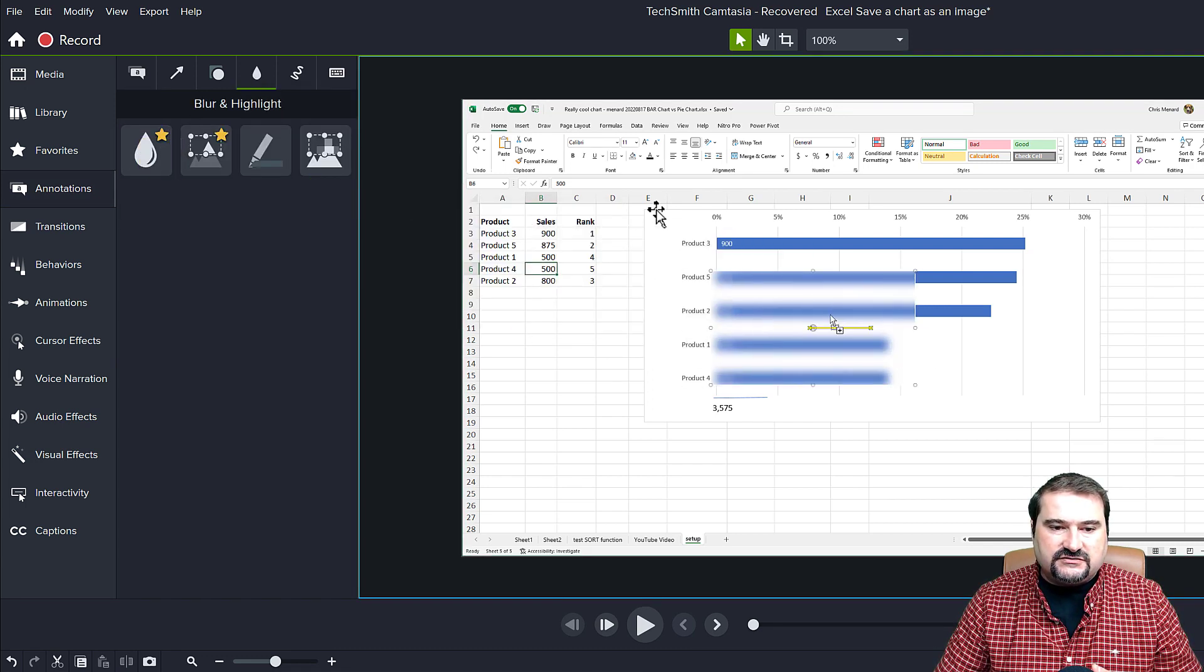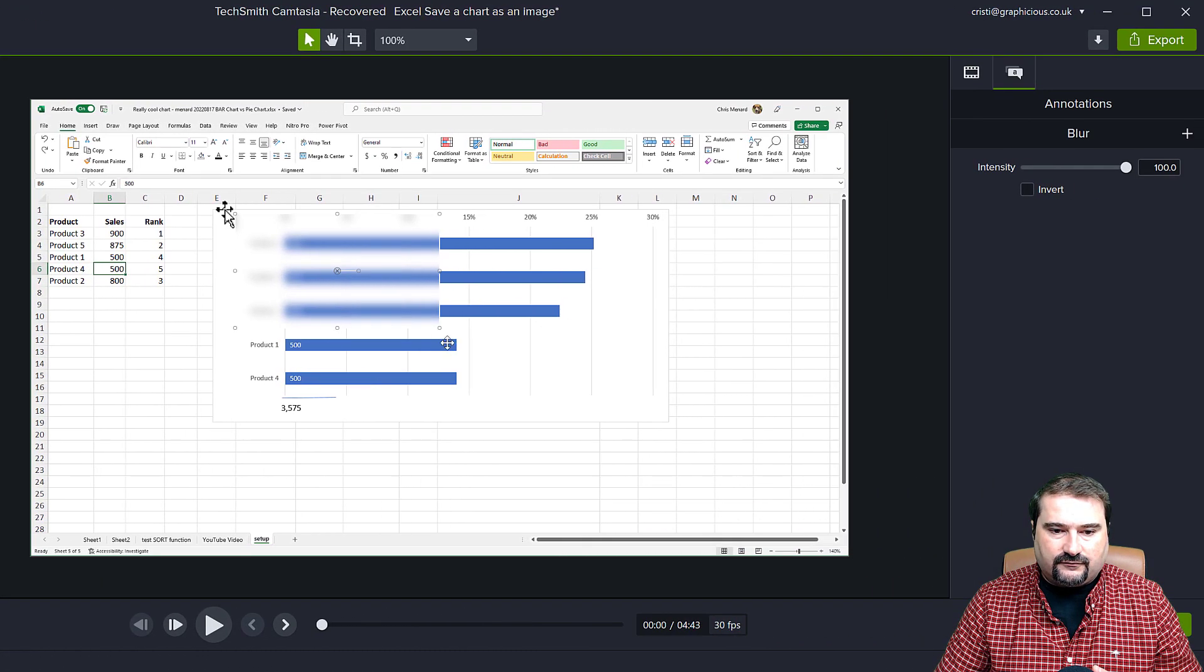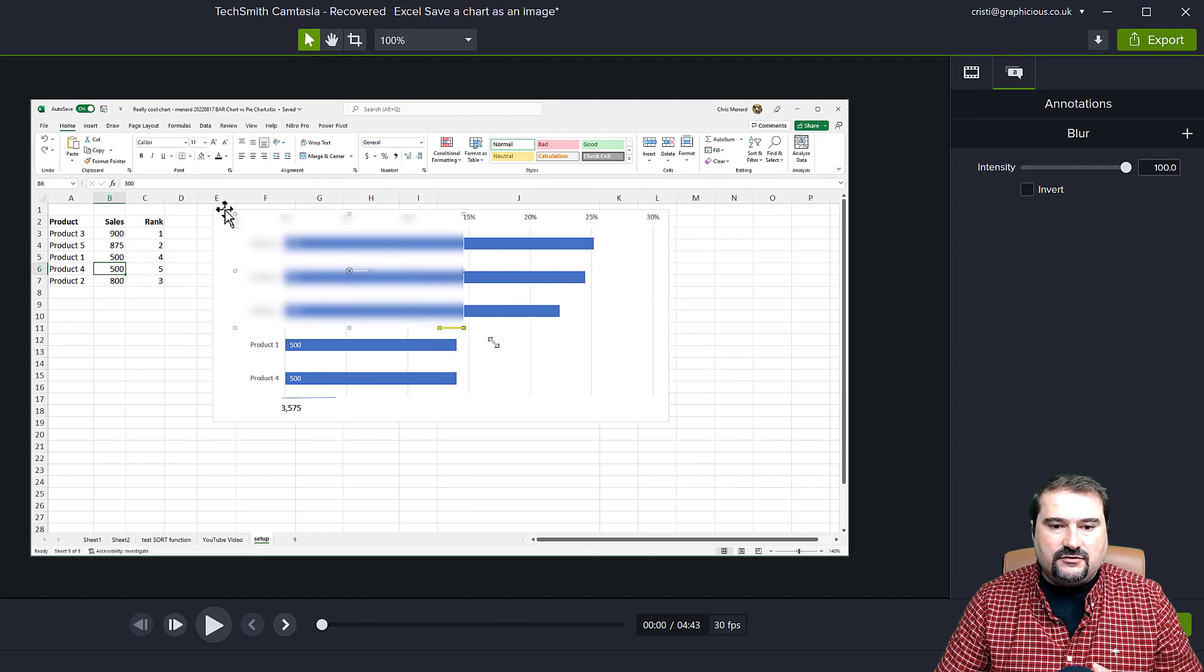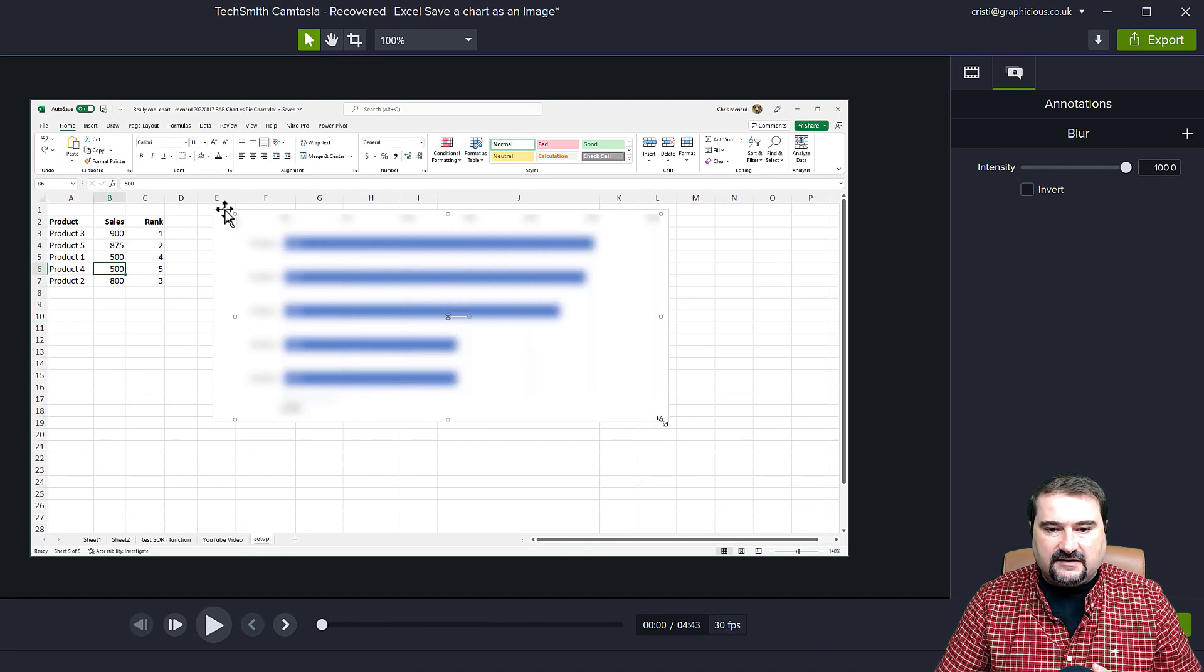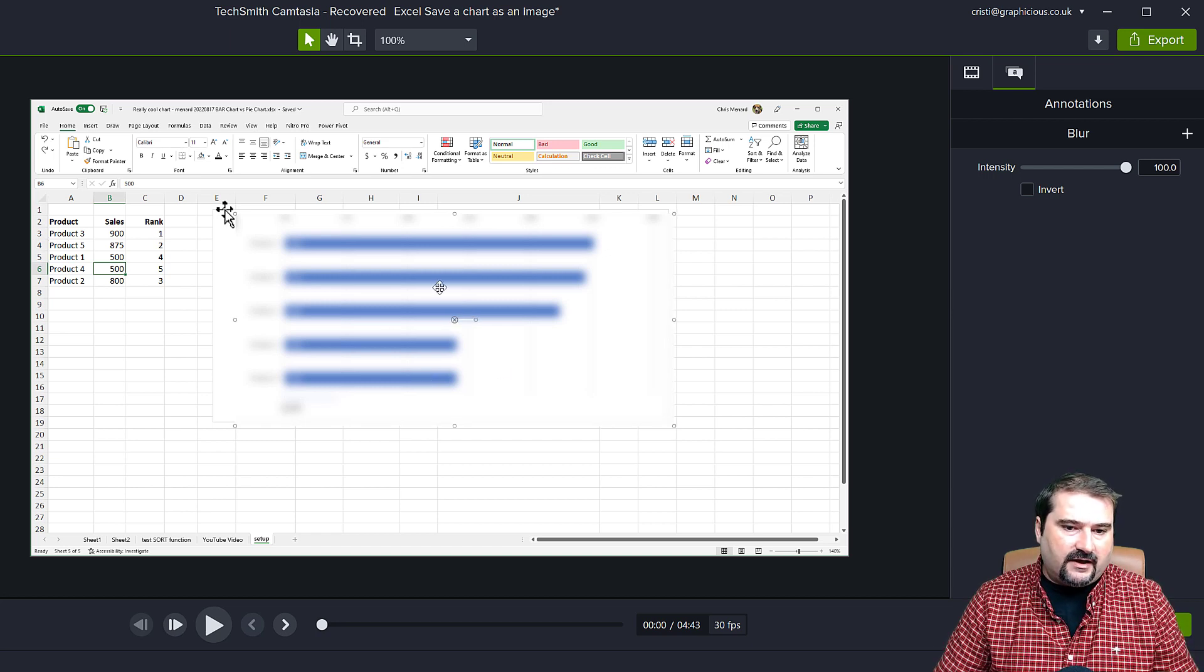You introduce that onto your canvas right there on top of the video, you resize it, and then there you go. You have a blurred area. I blurred this chart.